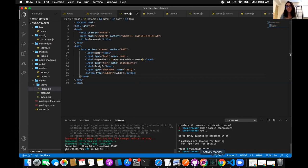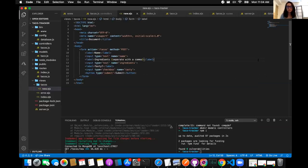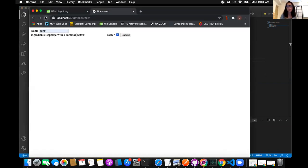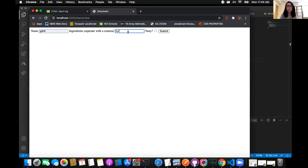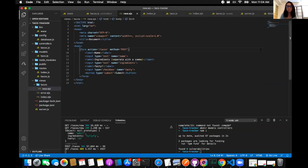Refresh your page. We knew that was going to happen. Take a look at your code, make sure it's submitted. Hey, there you go. Perfect.